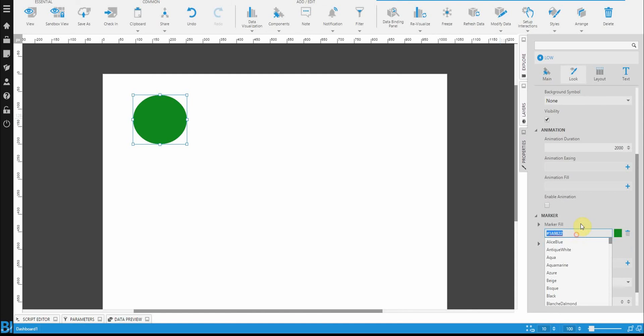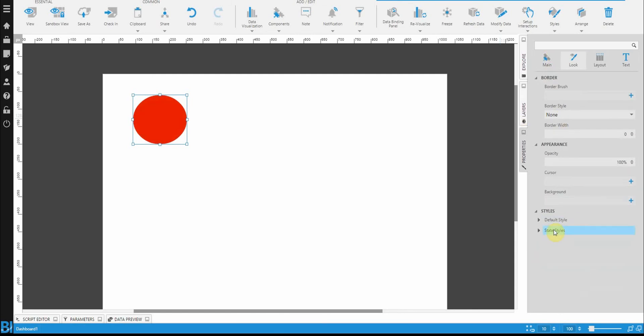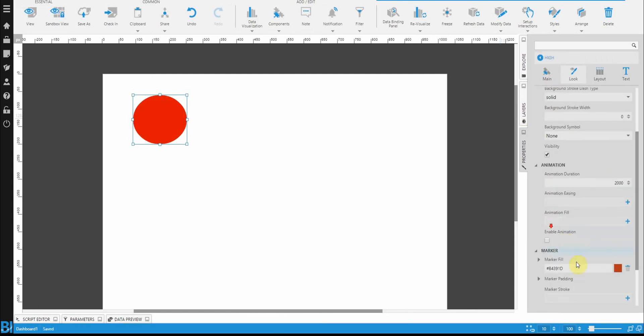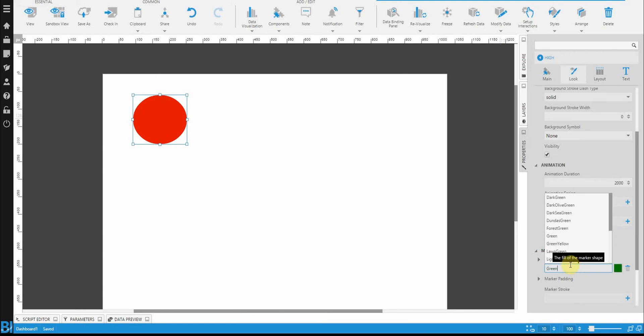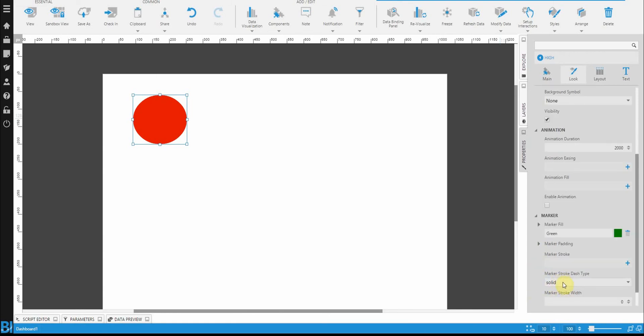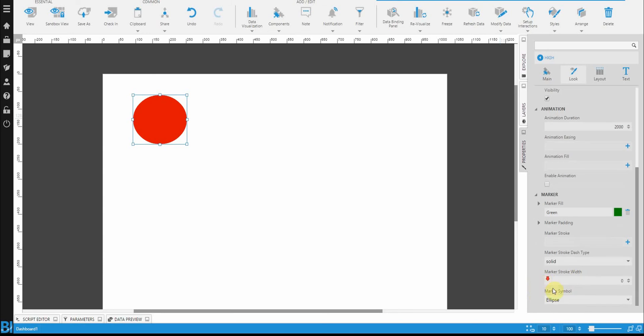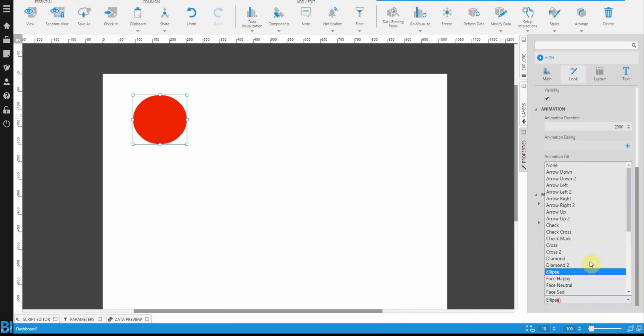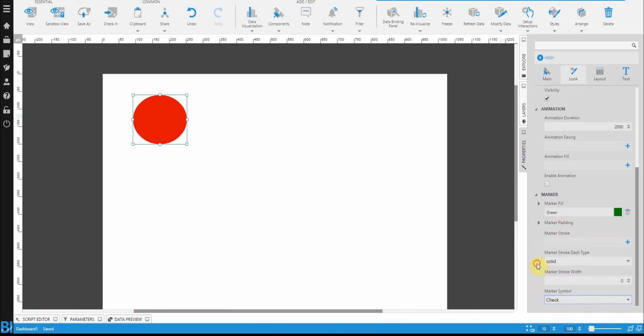So I want my low state to be a red. And I want my high state to be a green. And in addition to the color, I also want to change the marker type to a check mark.